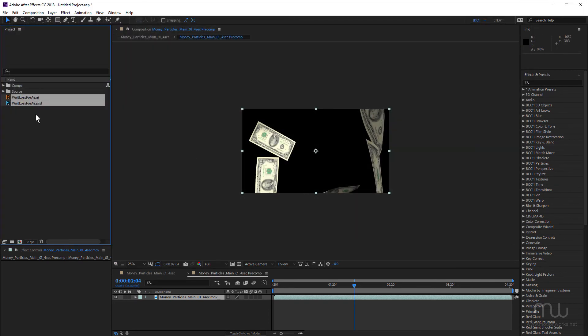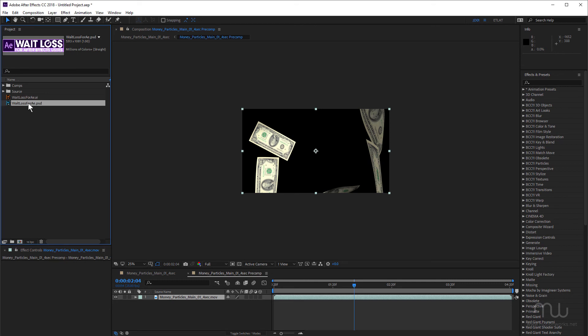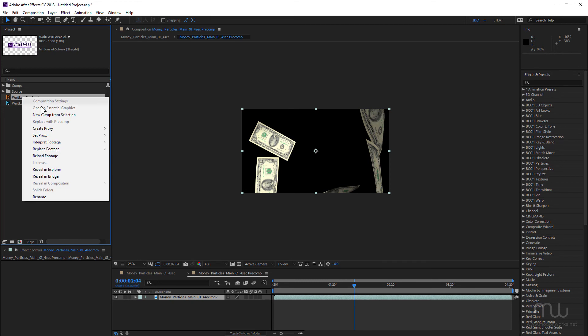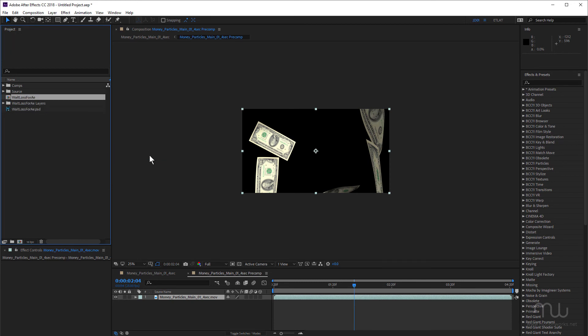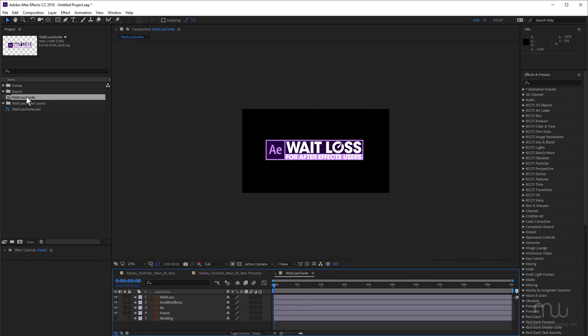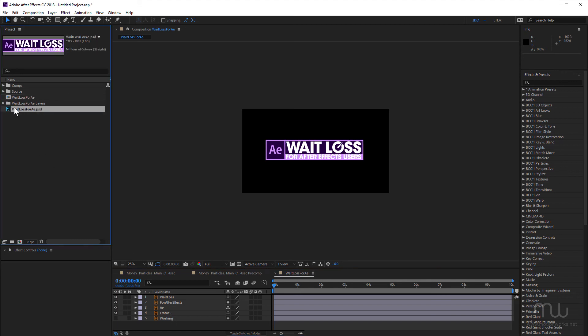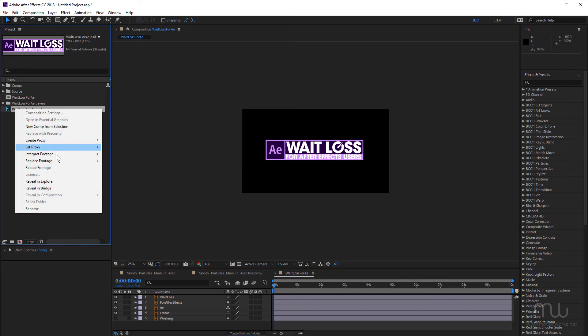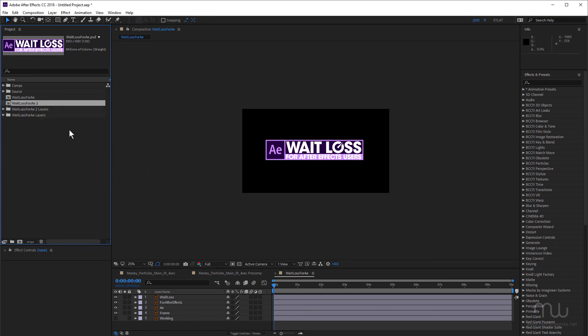So there will be times when you've imported an illustrator or Photoshop file and you've imported it as footage and you've gone, oh yeah, that's right. I need to import it as a composition. There is a way to do that. You can right click on the object and choose replace footage with layered comp. And you can see I've replaced that footage that I imported as footage with a layered file. Here's all the layers here. Same with the Photoshop file. I can right click and choose replace footage with layered comp. So that's just another small feature that's going to save you time. You don't have to reimport that illustrator and Photoshop file and choose the layered option. You can just right click and choose replace with layered comp.